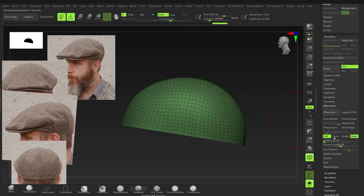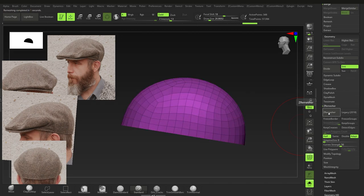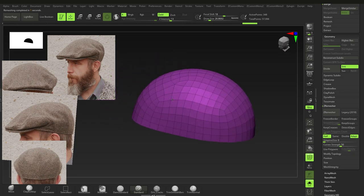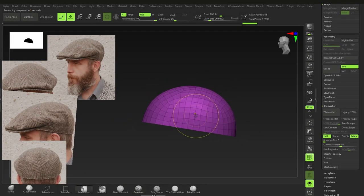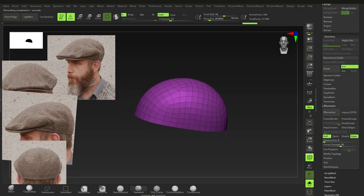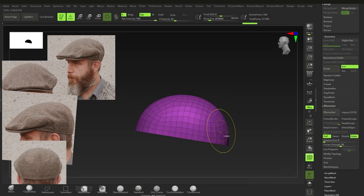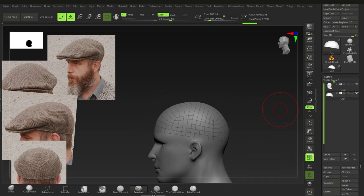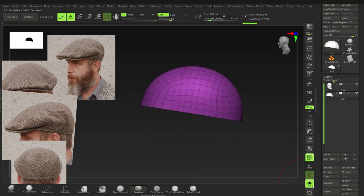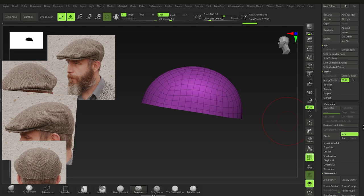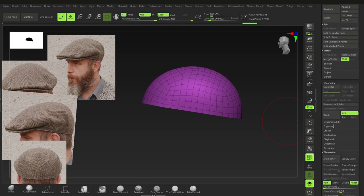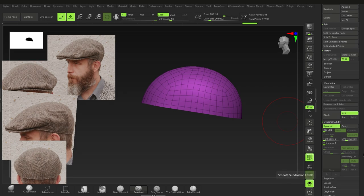ZRemesh a few more times until you have a reasonable polygon count. We're not doing game-ready work so topology doesn't need to be perfect. Get out of solo mode, check the head is there, go back into solo mode. Press D for Dynamic and the Dynamic menu is under Geometry > Dynamic Subdivision.